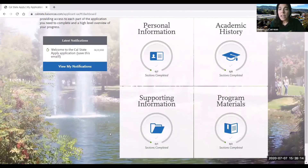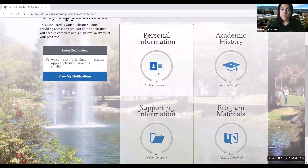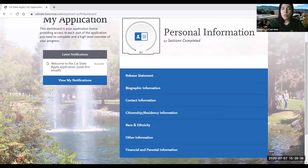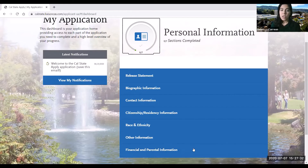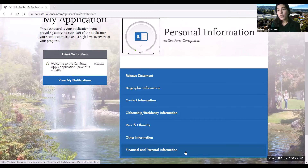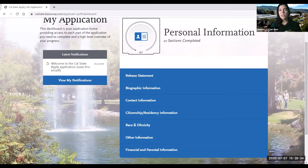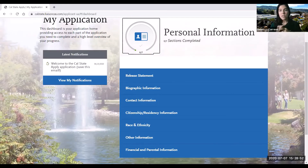I'm going to get started on personal information. Under personal information you will be asked questions pertaining to your biographic information, contact information, citizenship/residency information, race and ethnicity, other information, and financial and parental information. You'll want to have your financial information handy as it pertains to either your or your parents' annual income. For the sake of time I won't go in depth for each question, but I will be pointing out questions that students often have confusion about or where we see common mistakes.